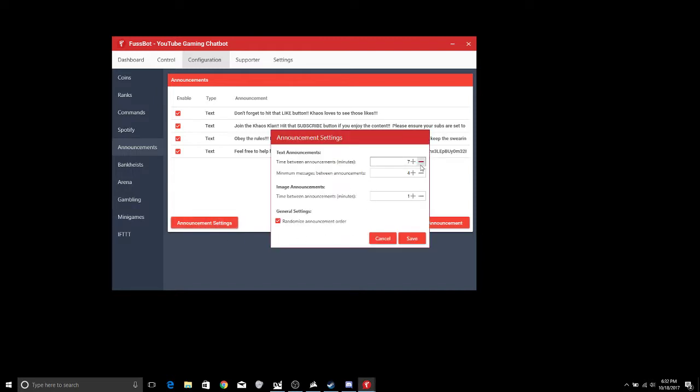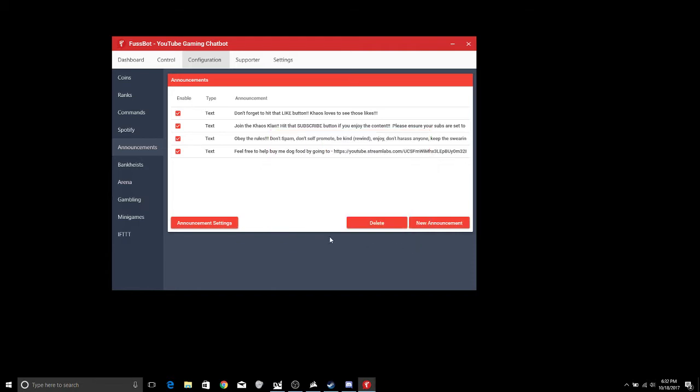Time between announcements per minute, I have mine set for seven minutes apart, and minimum messages between the announcements, there has to be four other messages in between for them to actually work. And then image announcements if you actually have images going through. So you're going to want to make sure that you check those announcement settings or else it's just going to keep spamming.